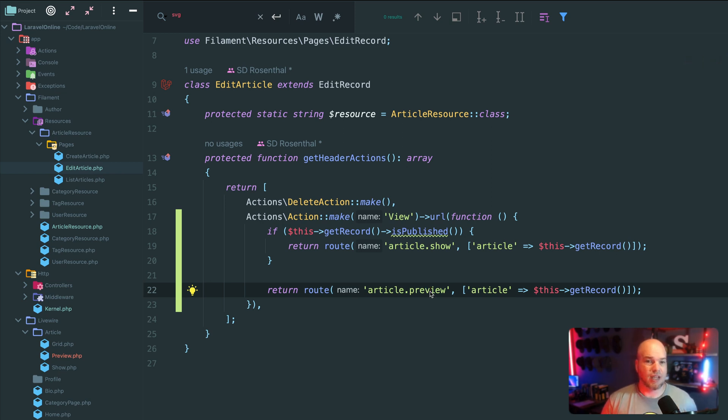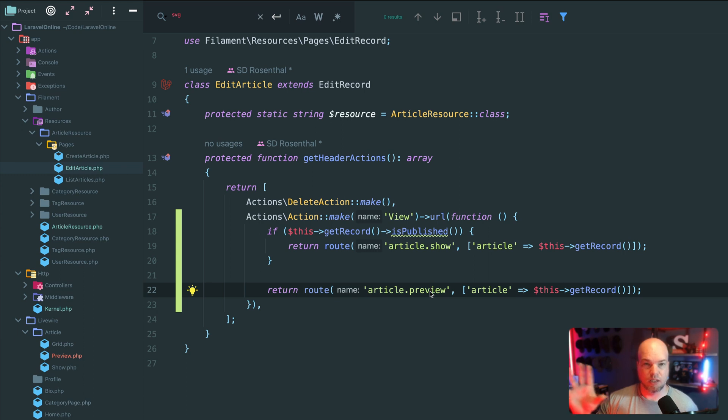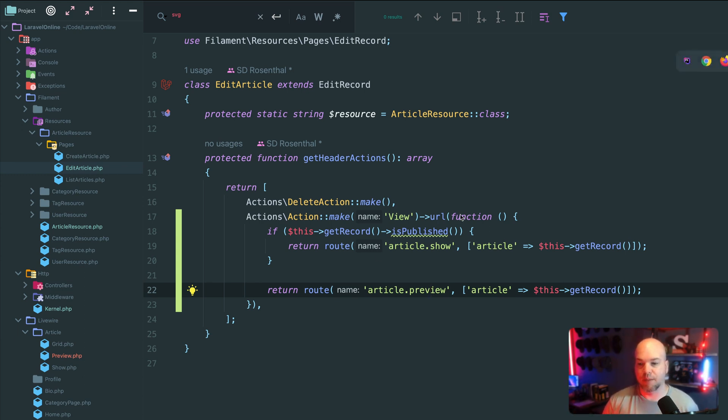Which essentially they're the same view. I'm just doing an if statement inside of it to show, like you don't put the SEO or put the SEO, depending on if it's published or not.